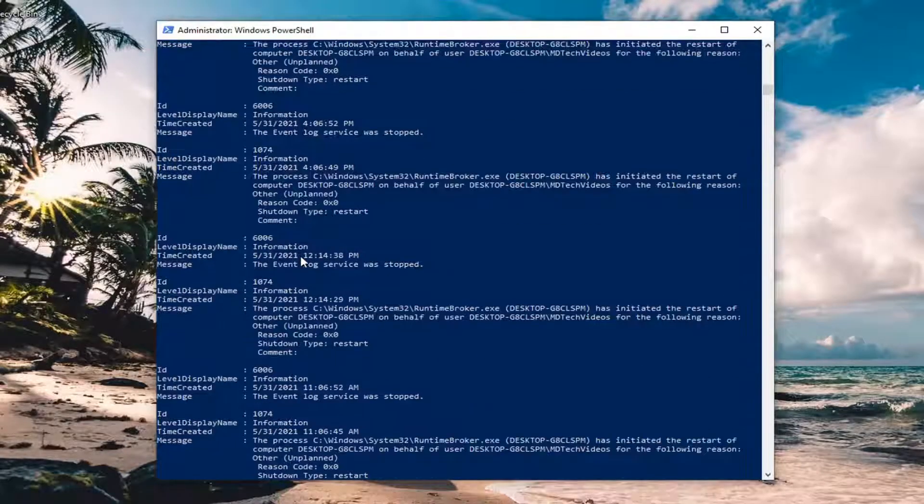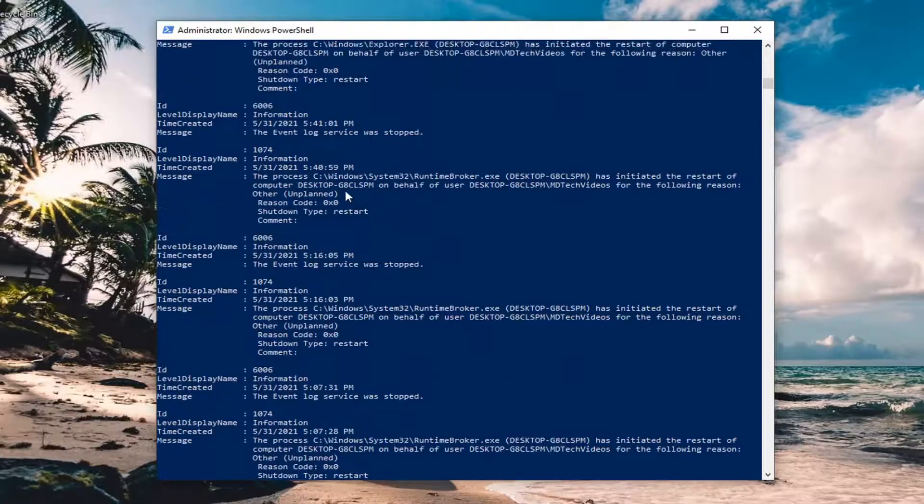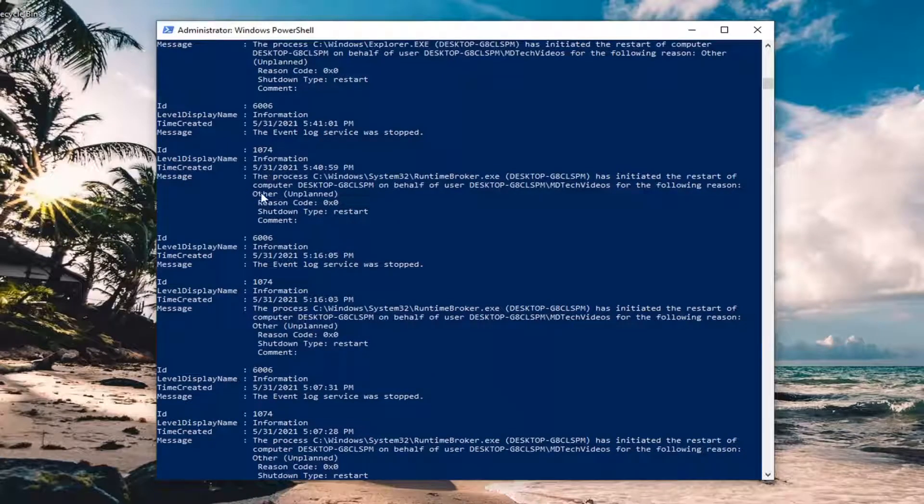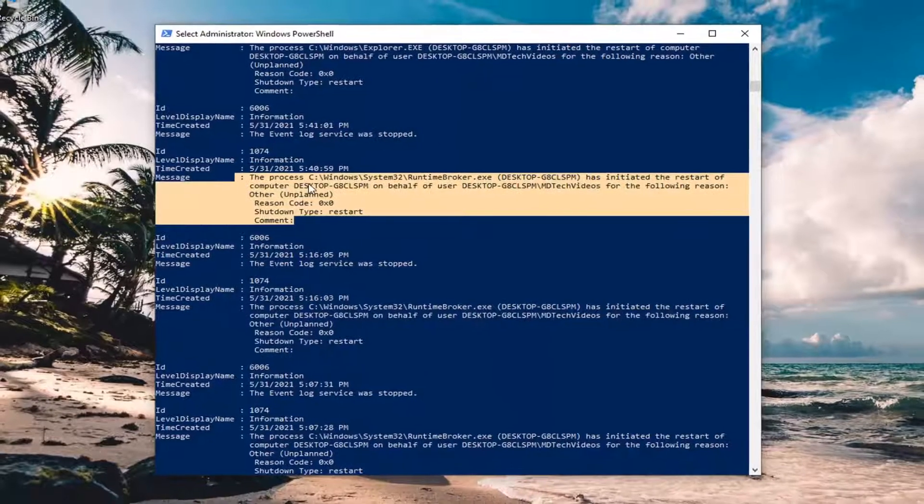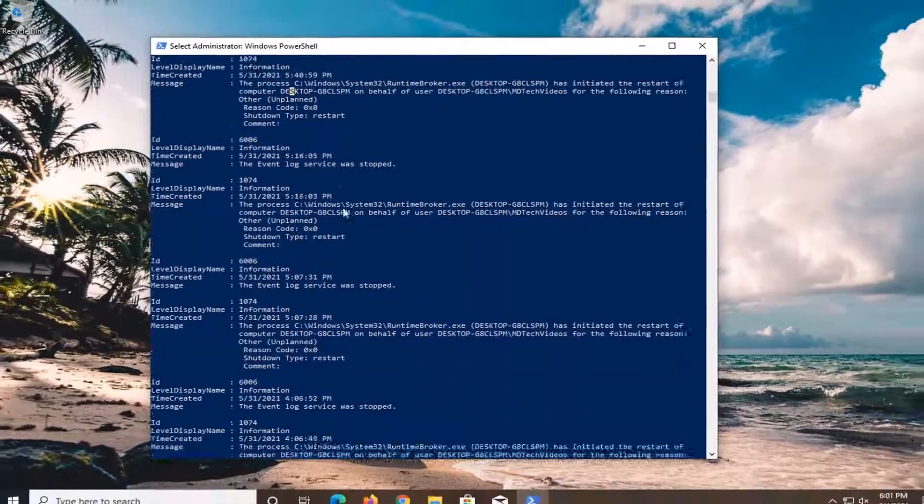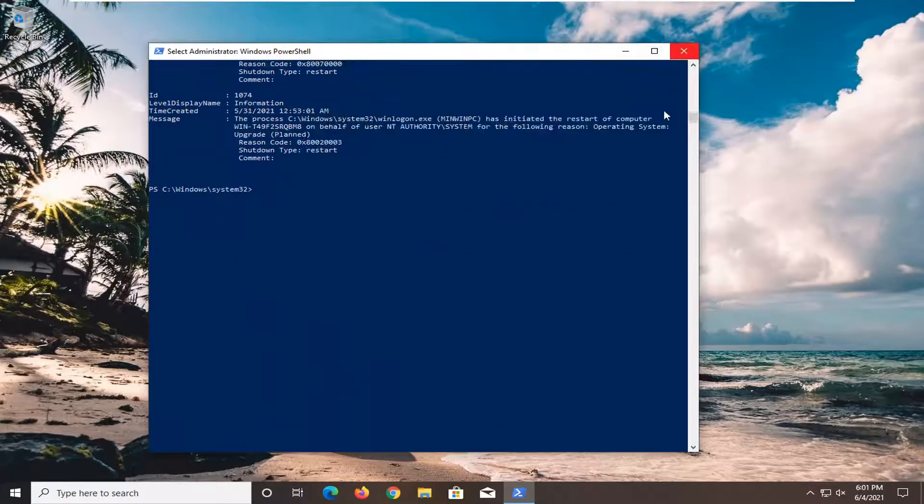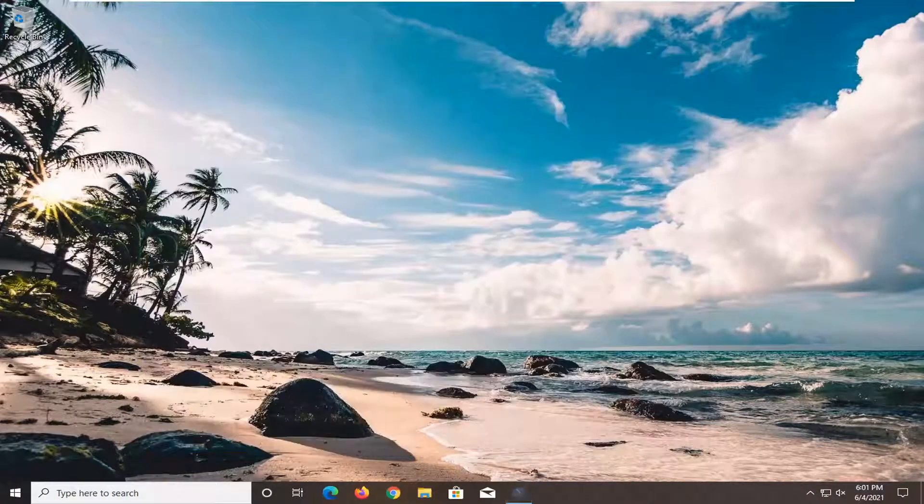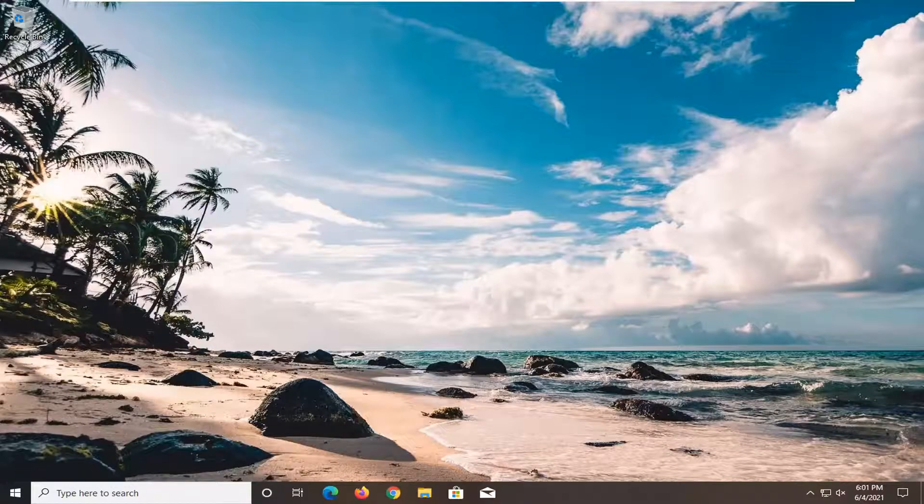So again, pretty straightforward process. And this should be able to help point you in the right direction for different blue screen errors. So thank you guys for watching this brief tutorial. I hope that I was able to help you out, and I look forward to catching you all in the next tutorial. Goodbye.